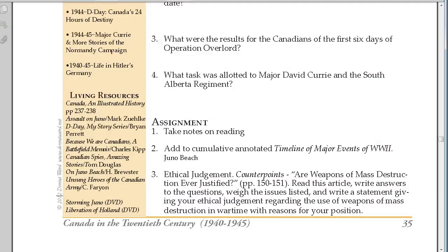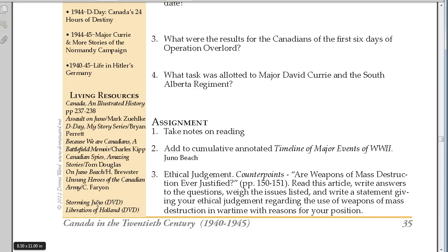Along with all the online resources, we have a list of living resources for students that appreciate books and DVDs. Let me just take you back to the page at the front that shows how we've listed those resources in a little more depth.